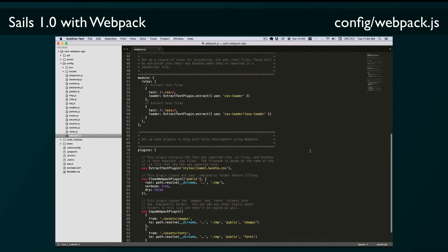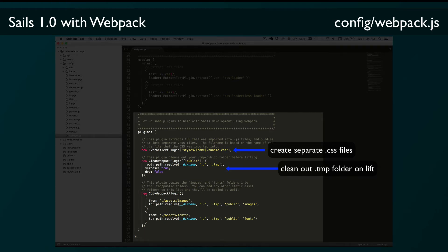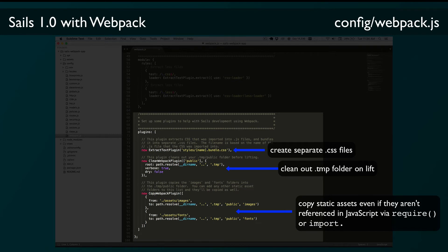Finally we have this plugins dictionary which sets up a few standard Webpack plugins: one which pulls all the bundled CSS into separate files instead of putting it directly in the JavaScript file; one which cleans out the .tmp/public folder when Sails lifts; and one that copies static assets like images and fonts into .tmp/public even if they're not referenced directly in your JavaScript or CSS files. If you have other static asset files you want copied over — like downloadable PDFs — you'll want to add those directories to this dictionary for the copy-webpack-plugin.